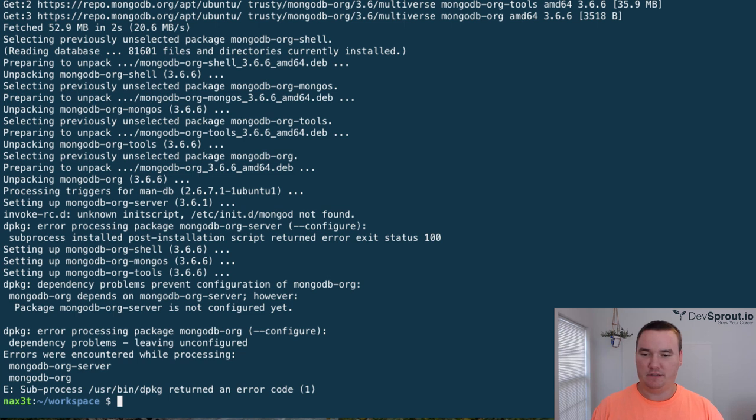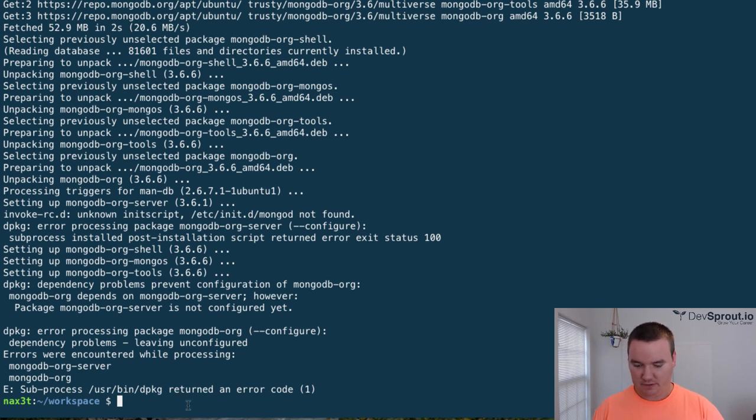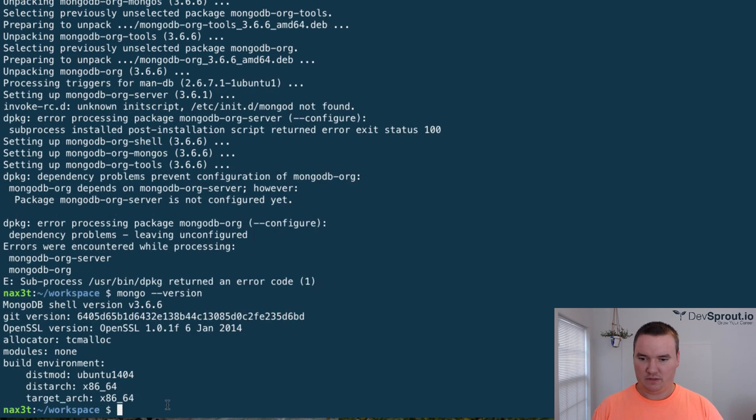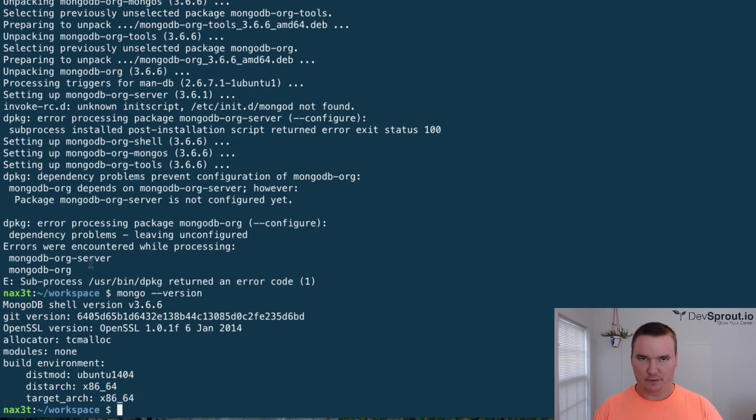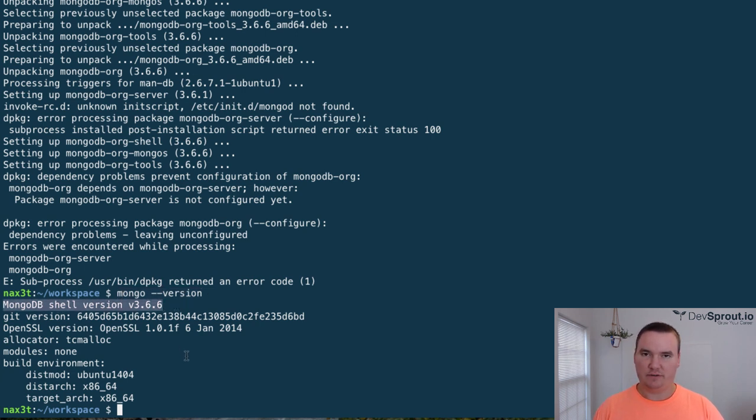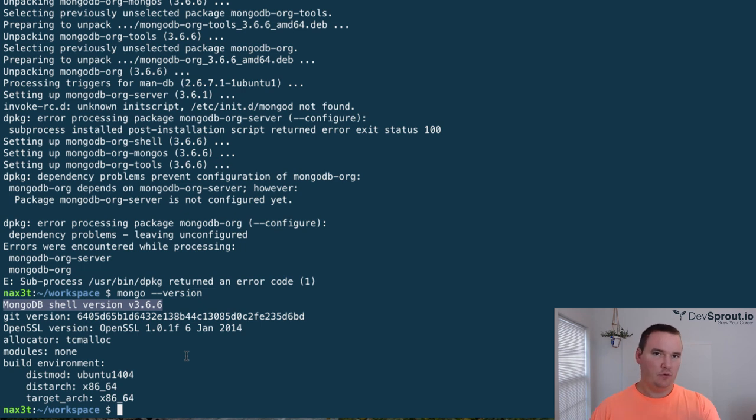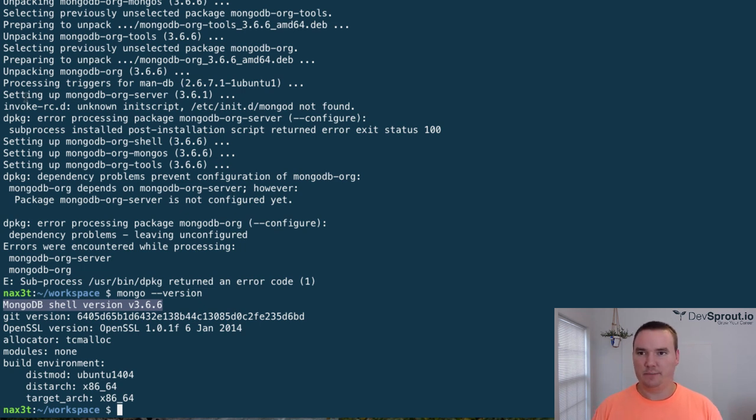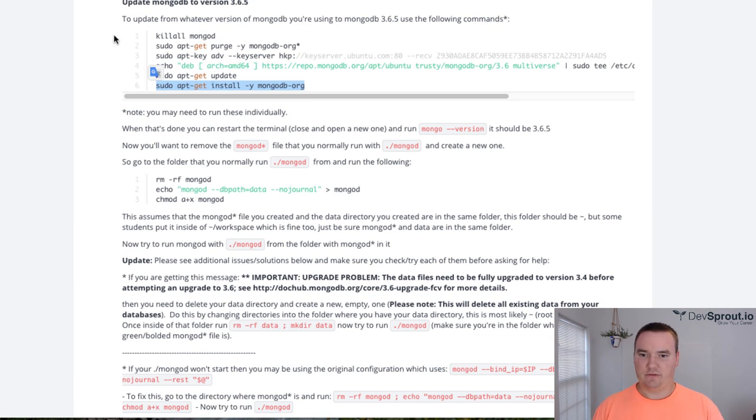Alright, so it's done installing. There are some errors down here. Let's see if it worked. Despite the errors, whatever that is saying, don't worry about it. You can ignore it as long as mongo-version tells you that you've got mongodb shell version 3.6.6, or whatever the newest version is since the making of this video.